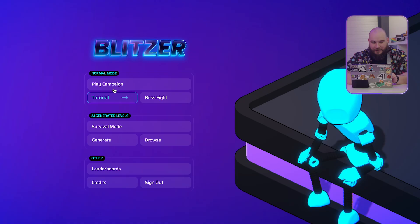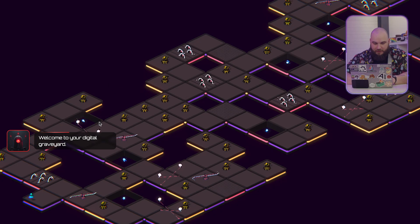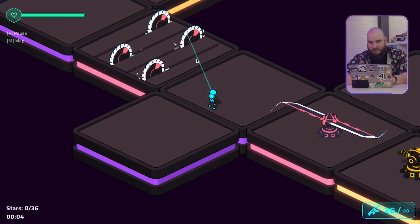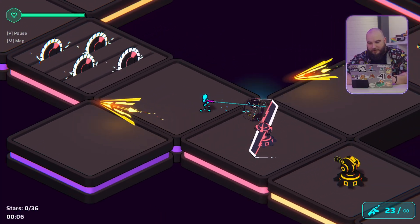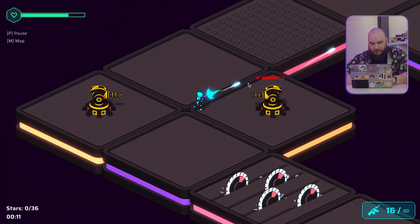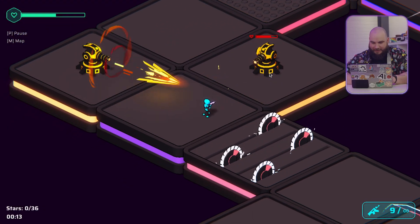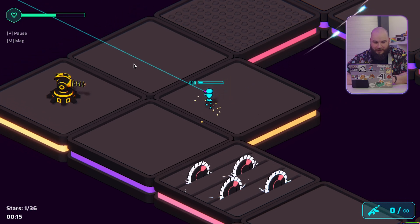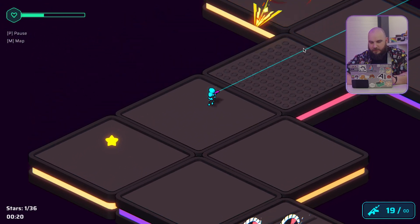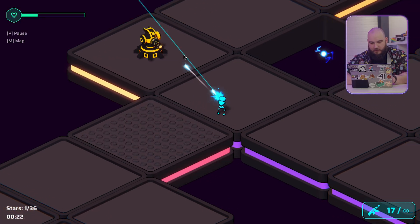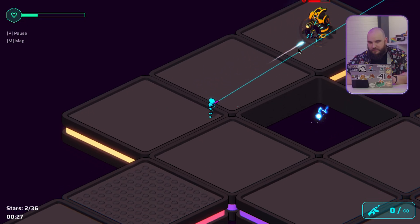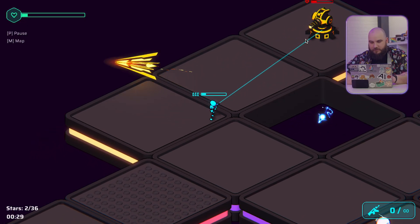Here's Blitzer — it's an actually amazing game. We have a little character that can shoot stuff and dash. It's kind of like a twin-stick shooter. The visual is almost like a bullet hell, but not really — you get to shoot stuff, jump, avoid things, and survive.